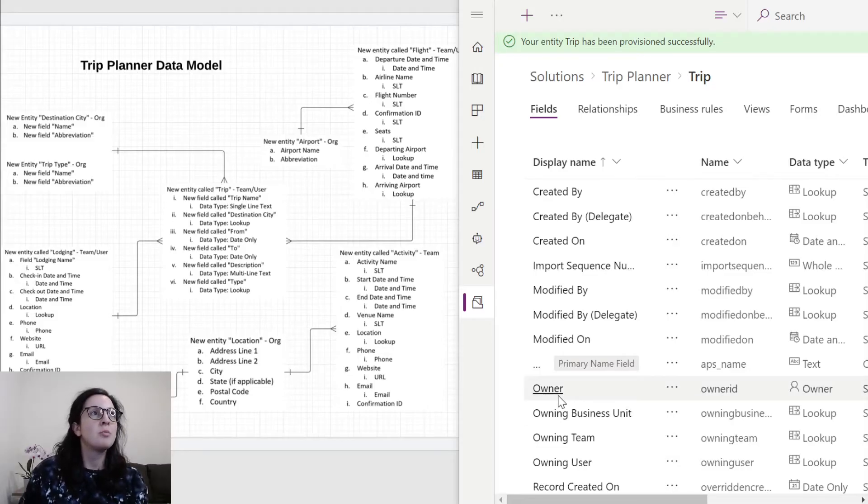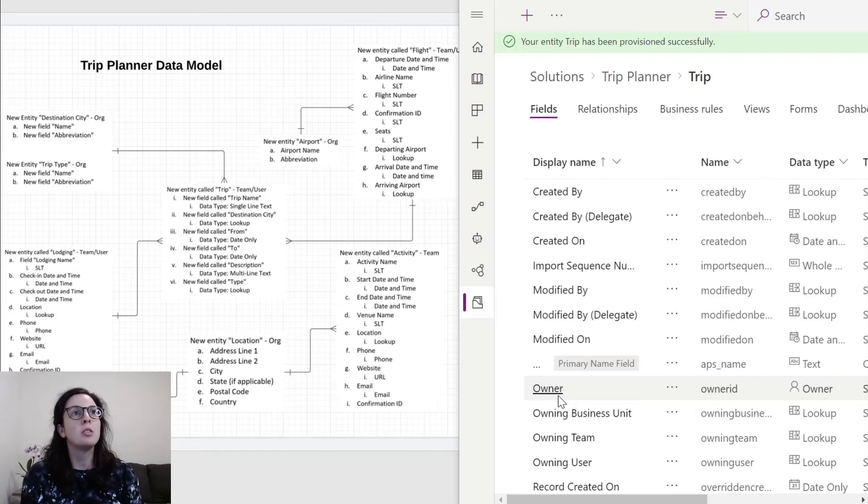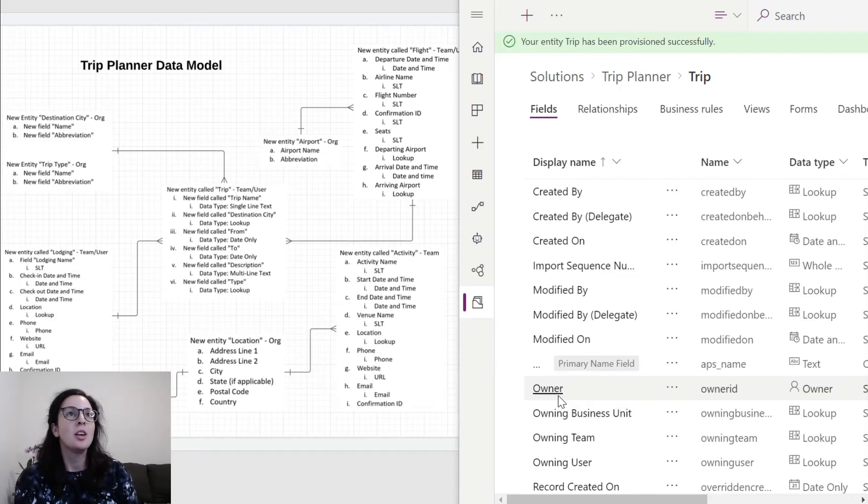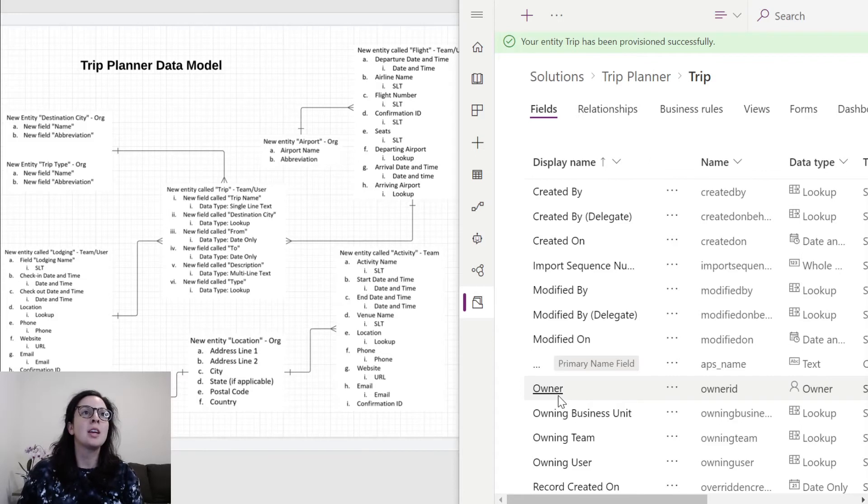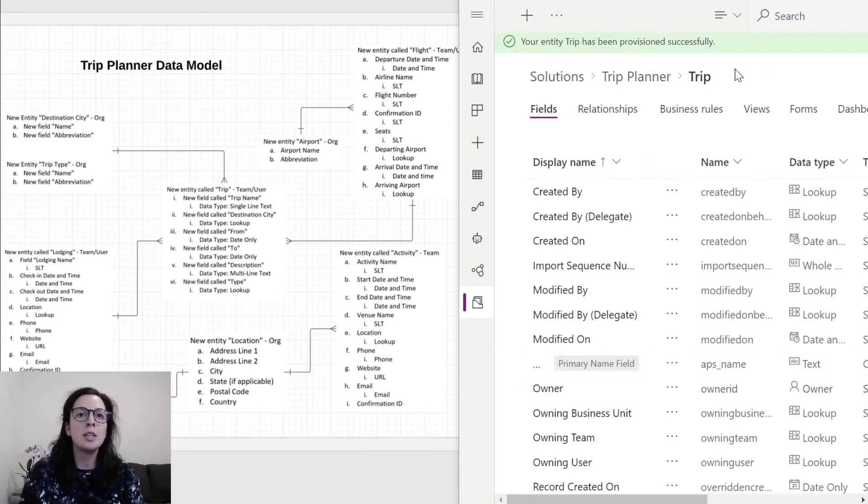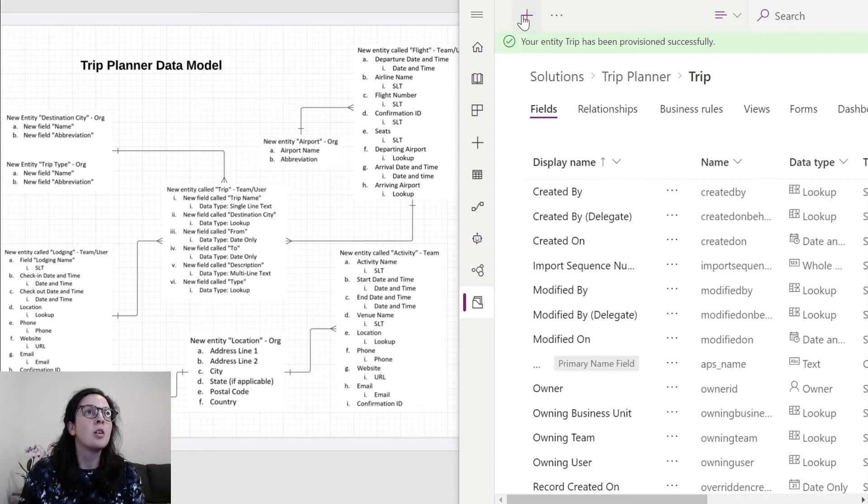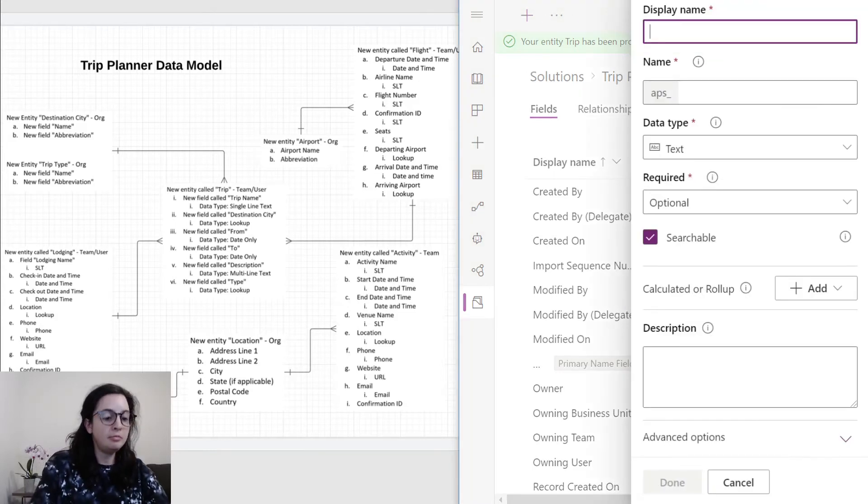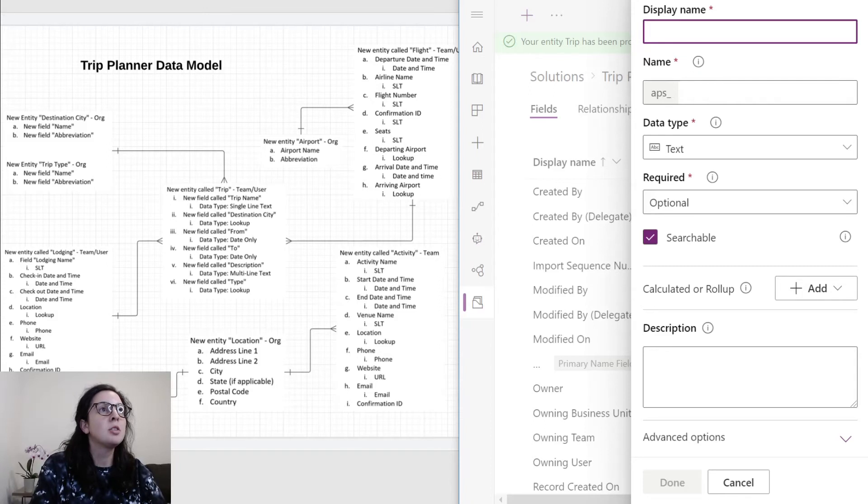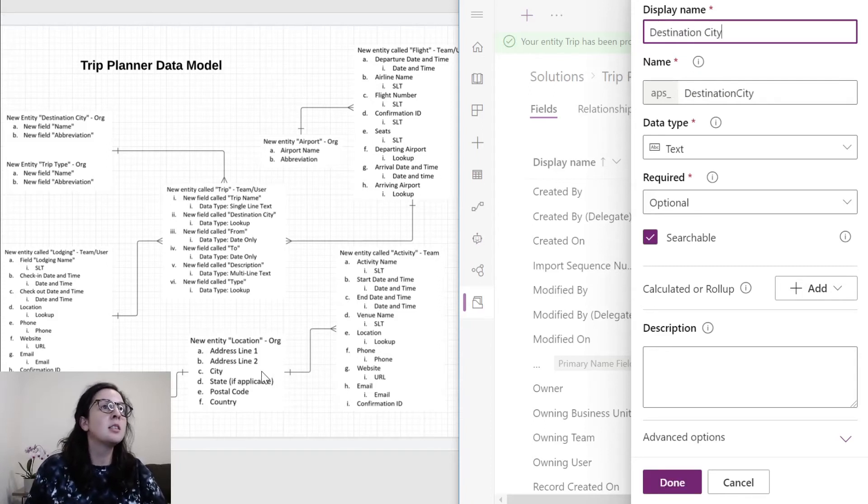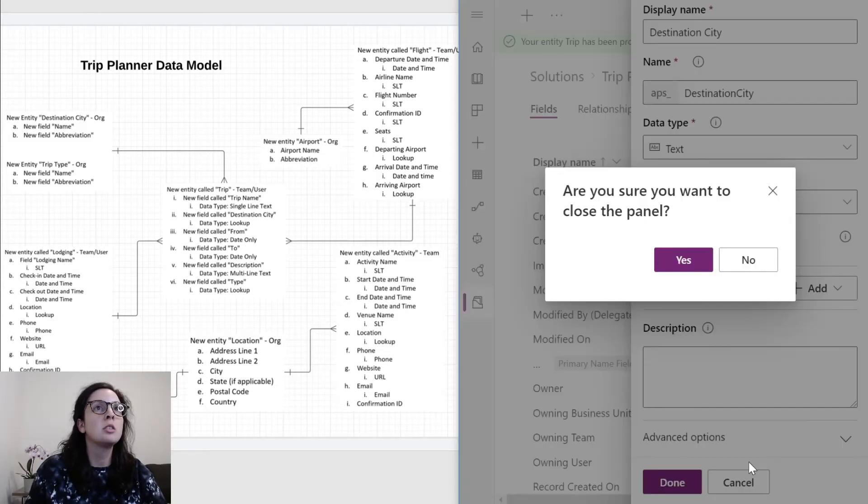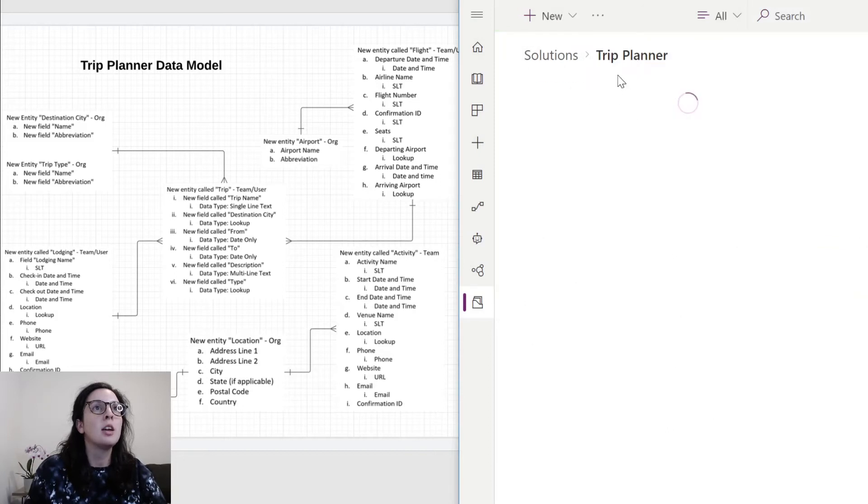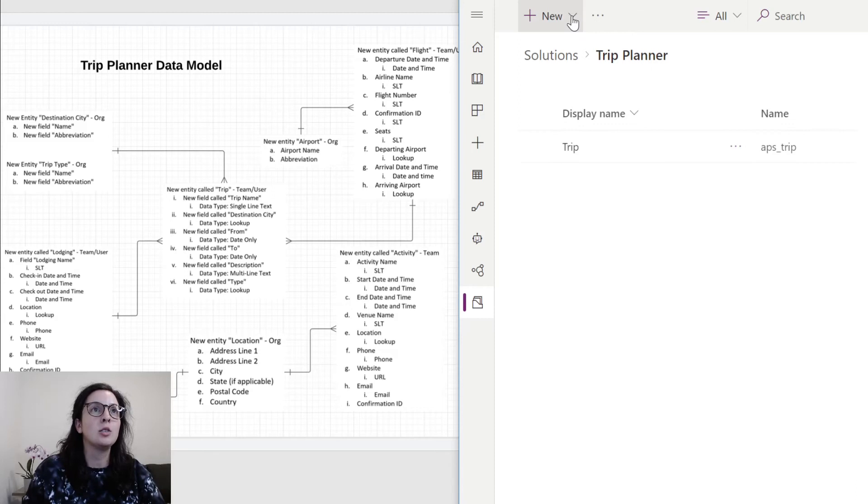I've brought up the trip planner data model. This is what we're going to use to start building our entities, fields, and our data model. On the left-hand side we have a data model, on the right-hand side we have Power Apps. We've created our trip entity already. We'll start building this by creating all of these fields under trip entity in this middle column. I'll create a few and I'll fast forward. Trip name can be skipped since we already have that as the primary text field. We'll go down to destination city. Since this is a lookup field and is related to this entity out here, we're actually going to go ahead and close this panel, go back to trip planner and create a new entity for this so that we can add it as a lookup.